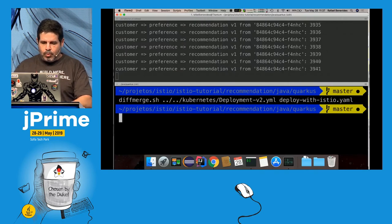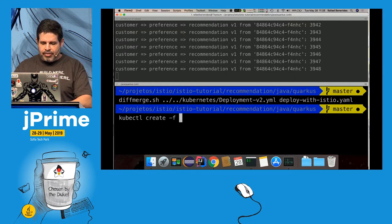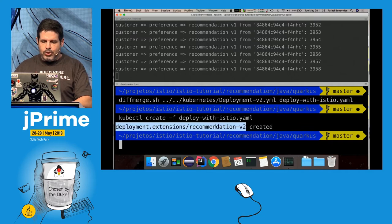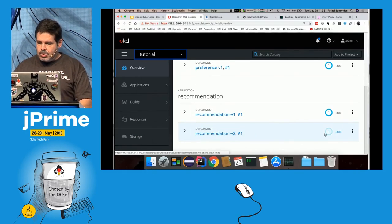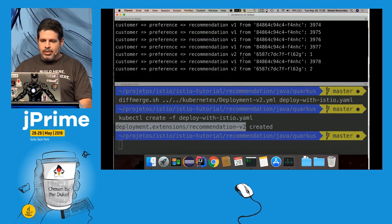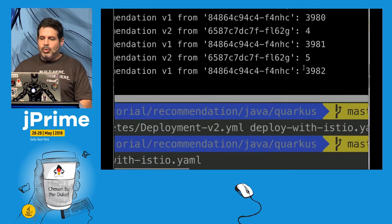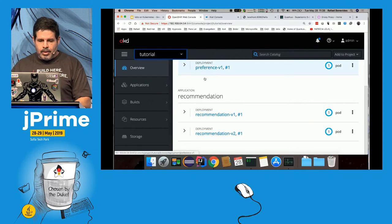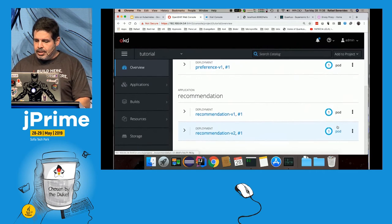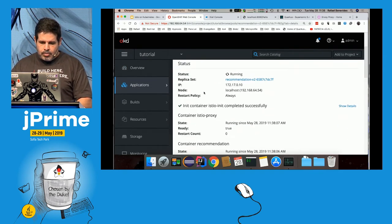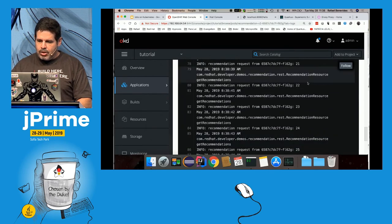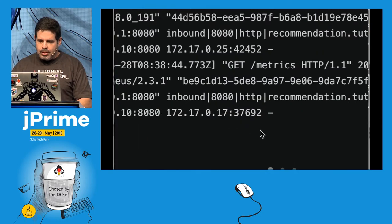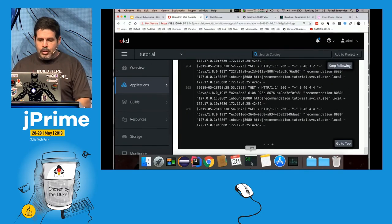Now I deploy with 'kubectl create -f deploy-with-istio.yaml' — you can see recommendation-v2 has been created. Looking at the tutorial output, the v2 pod is starting. Once started, we see v2 appearing with its own counter. That's how you create a new application with the sidecar container. The pod now has two containers: istio-proxy and recommendation.